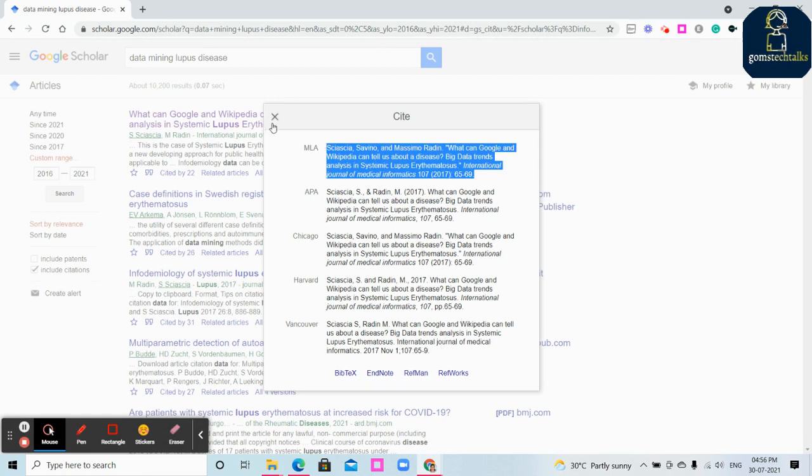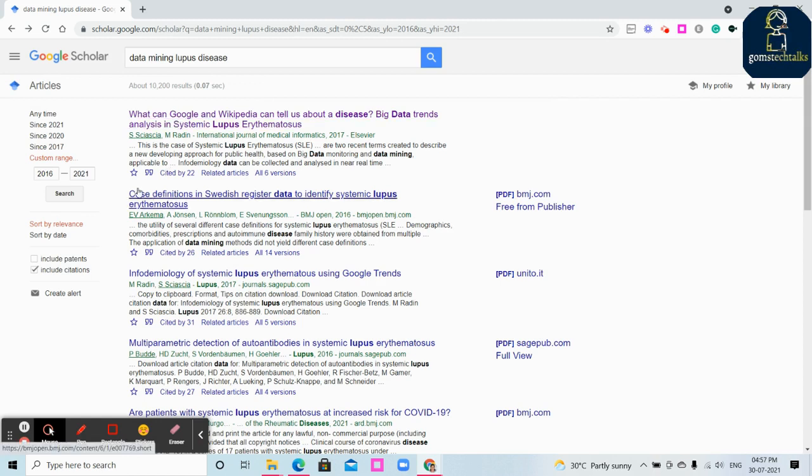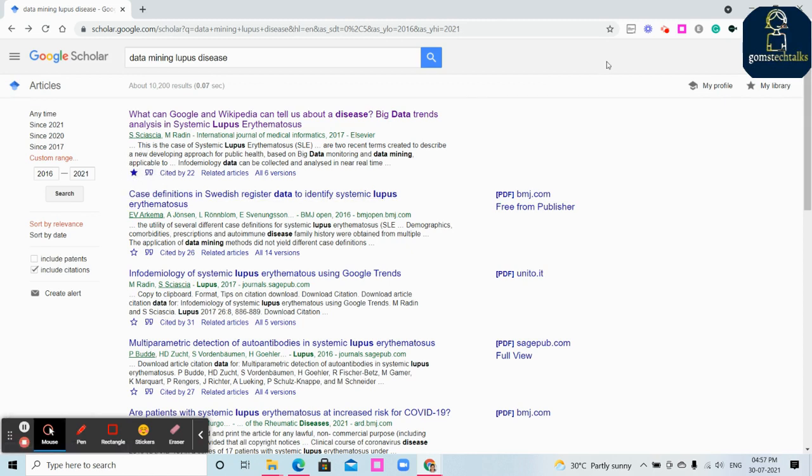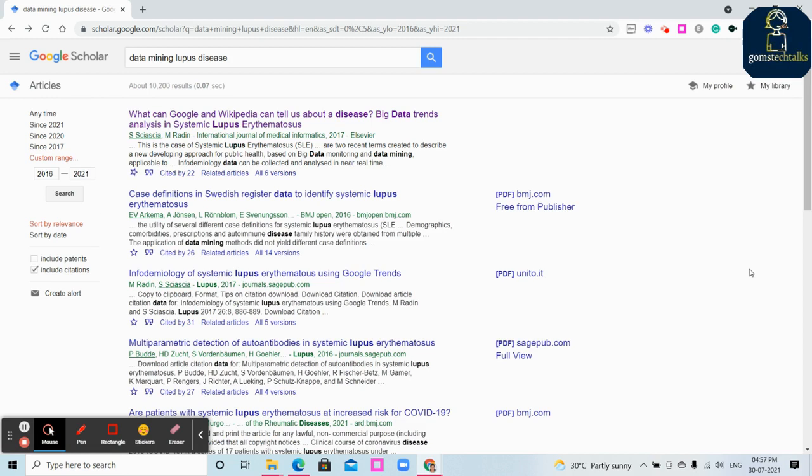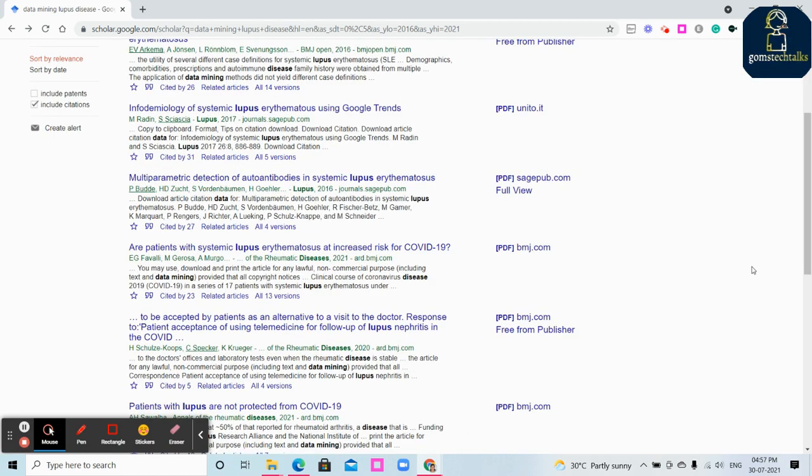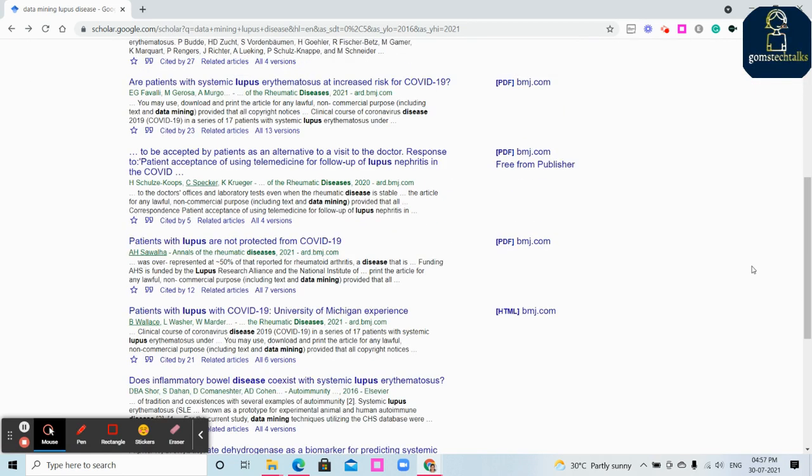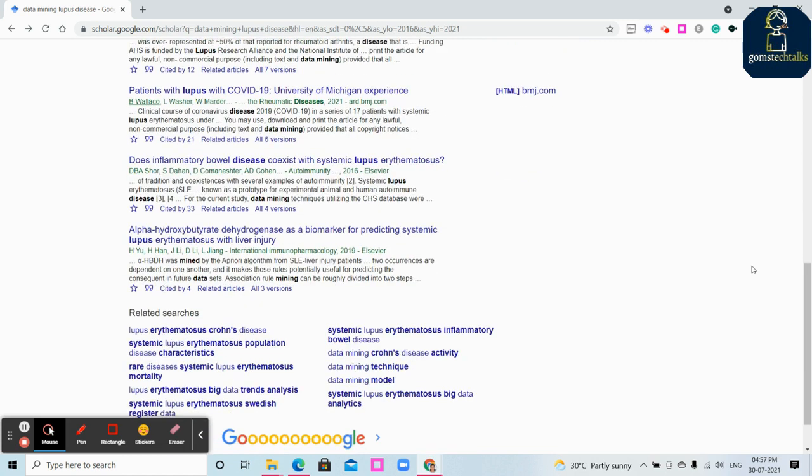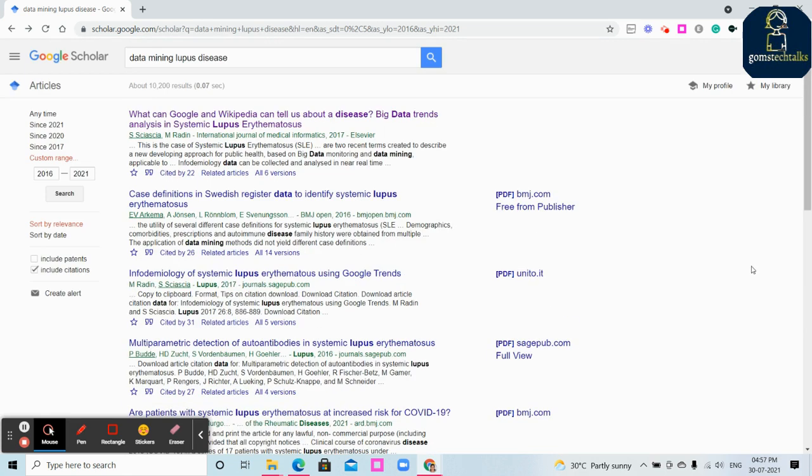This is another important thing in Google Scholar: you can save it because you don't always want to go and search for it. This will be saved in your library. You can create a login in Google Scholar and everything will be saved.